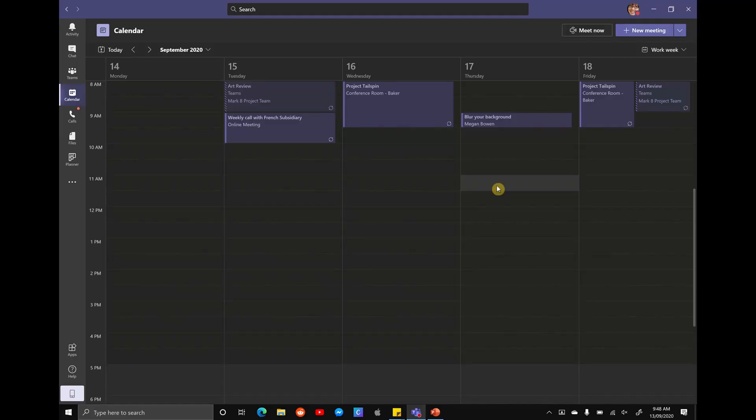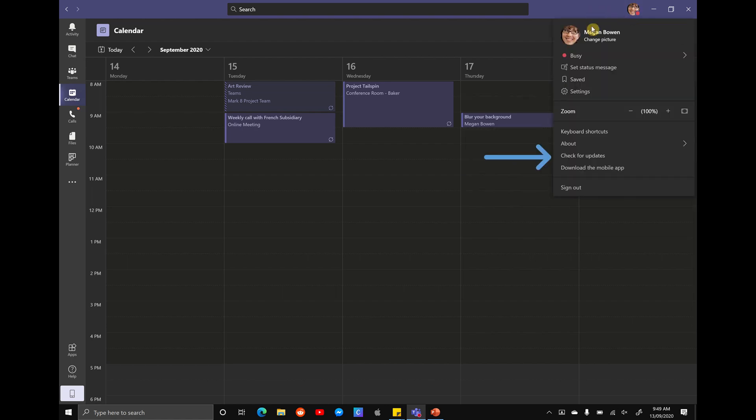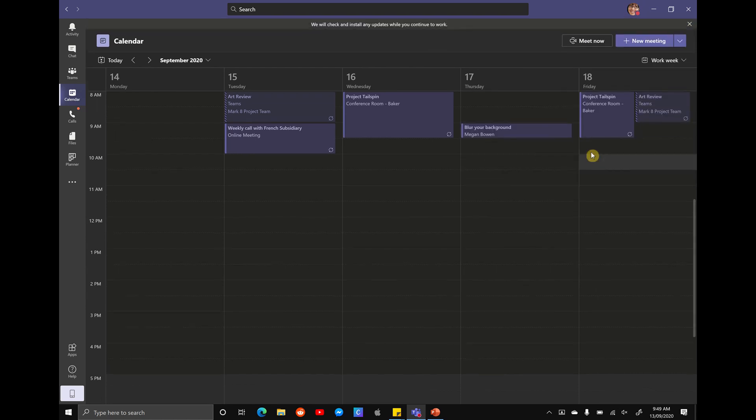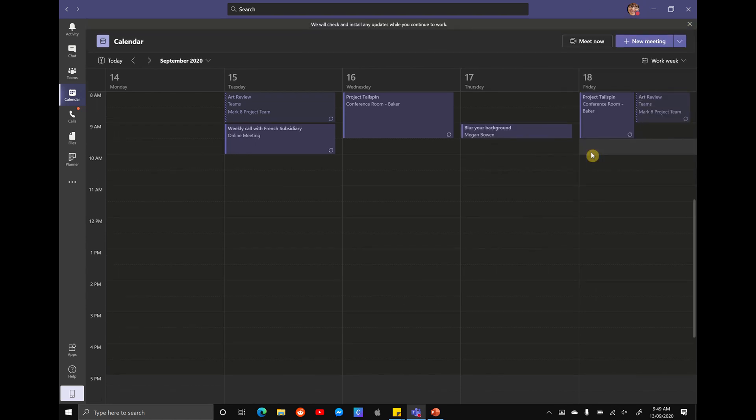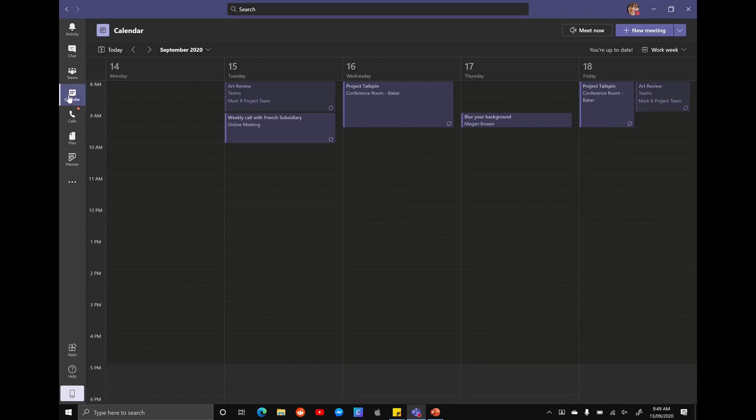So updating Teams is really simple. In the app, just go to the top right-hand corner, select on your profile picture, scroll down to where it says check for updates, and then Teams will look for updates in the background. So if you feel like you're missing features or you don't have items like blur in your background, the first protocol is always checking that you have the latest version, the most up-to-date version of Microsoft Teams.